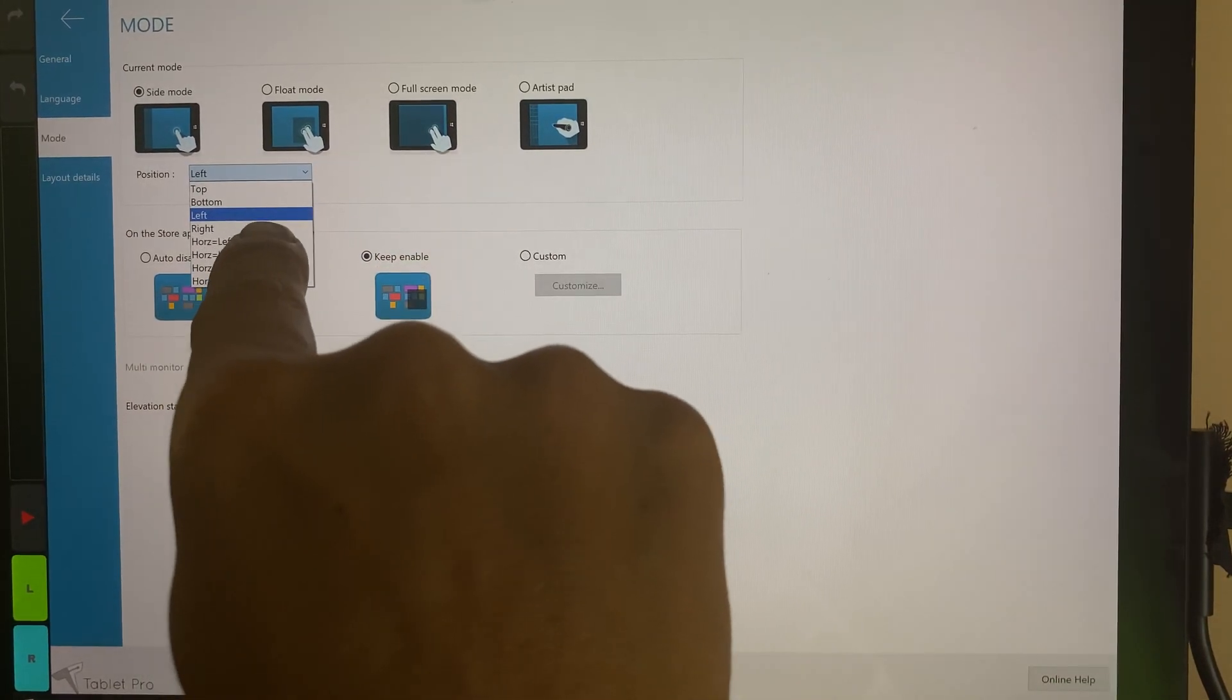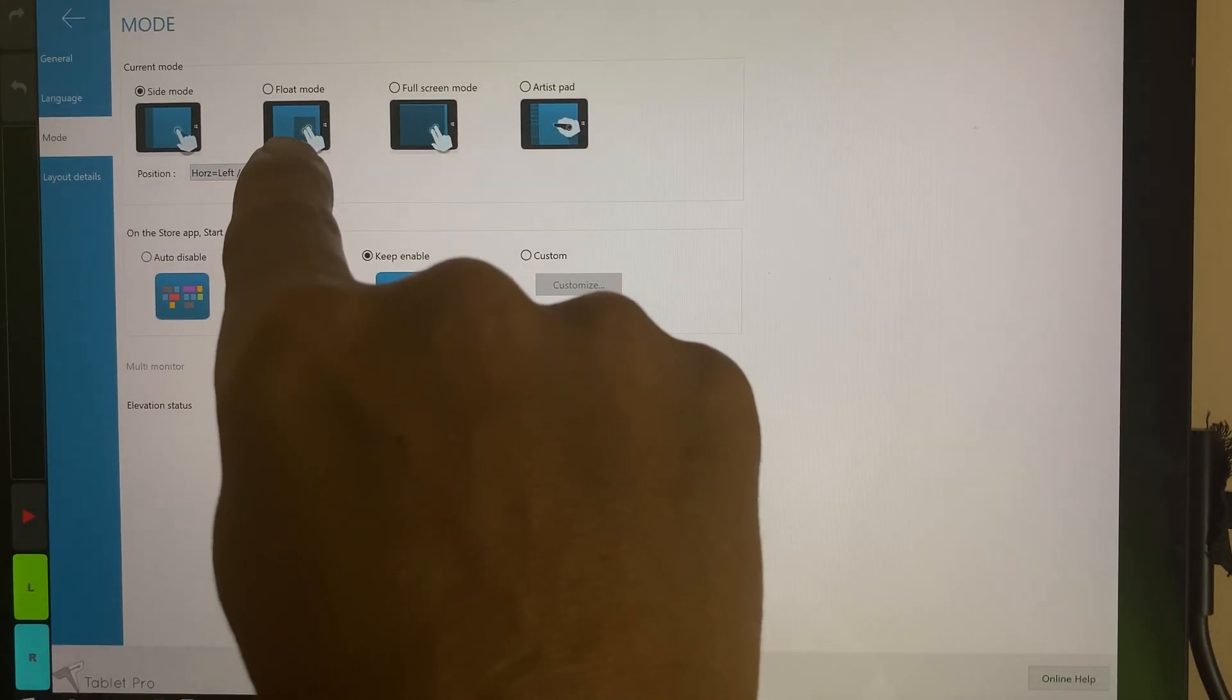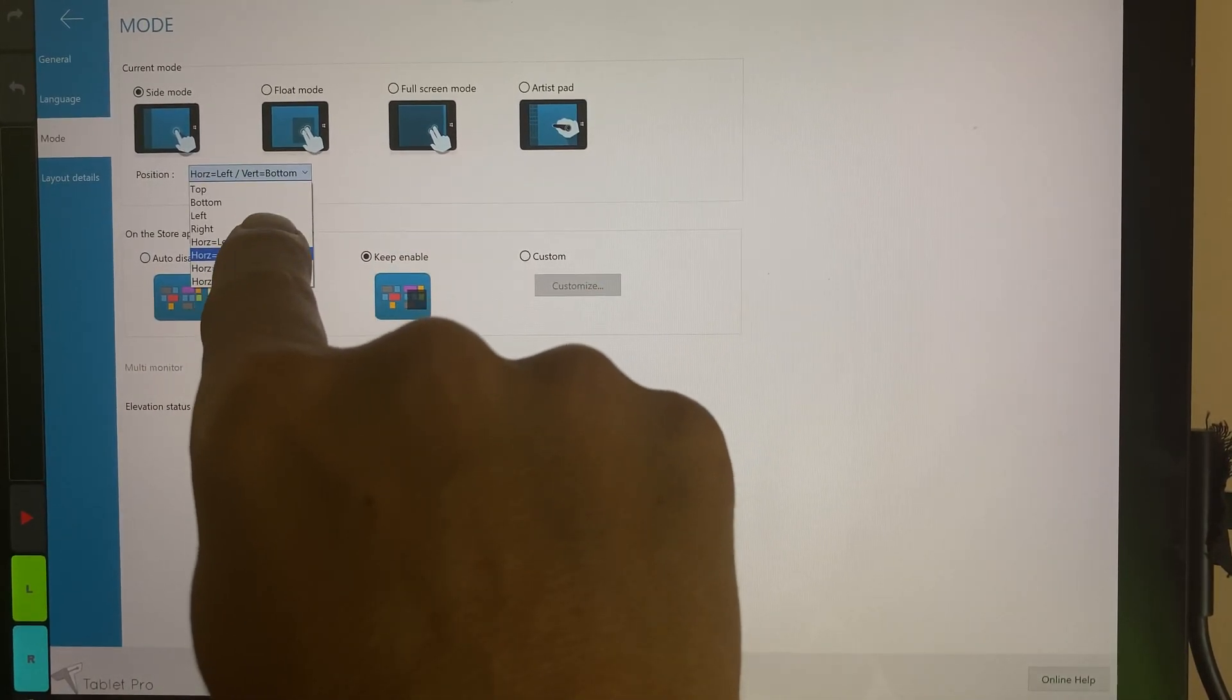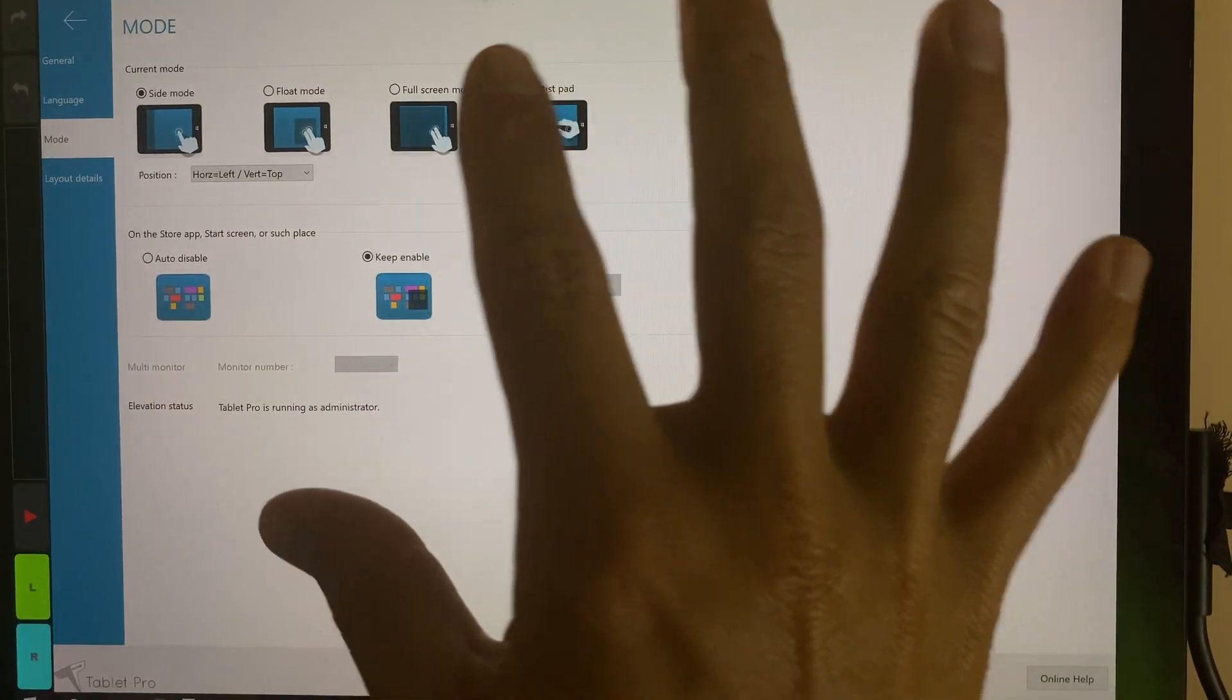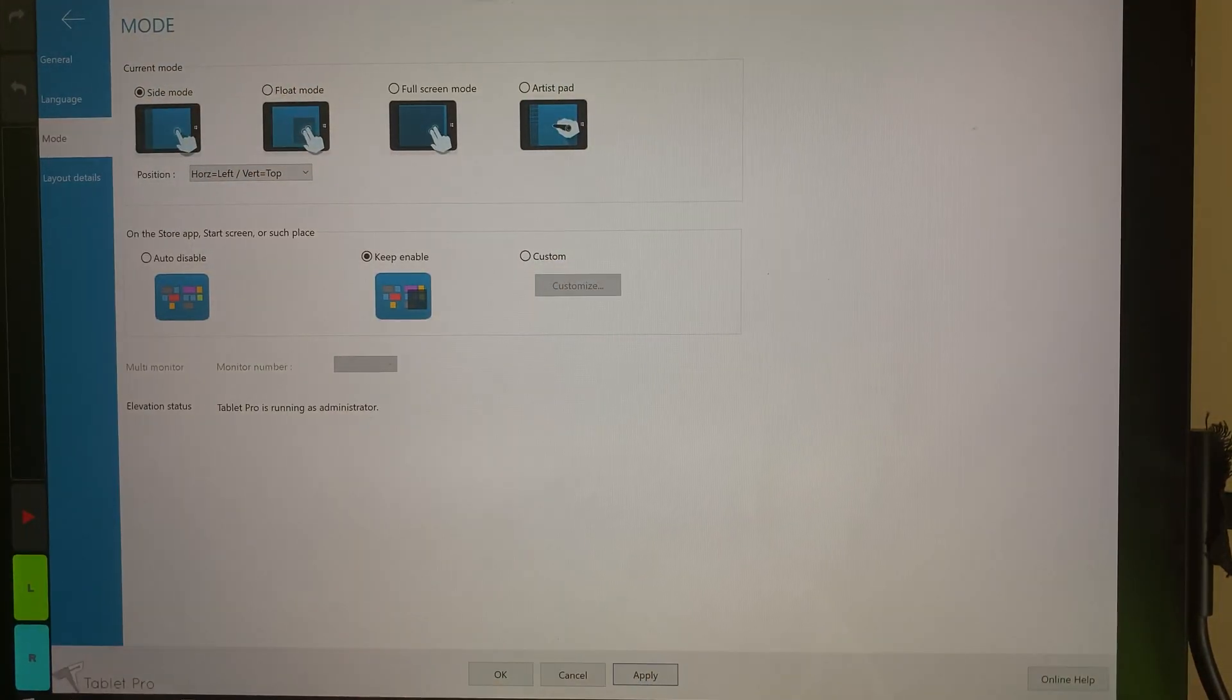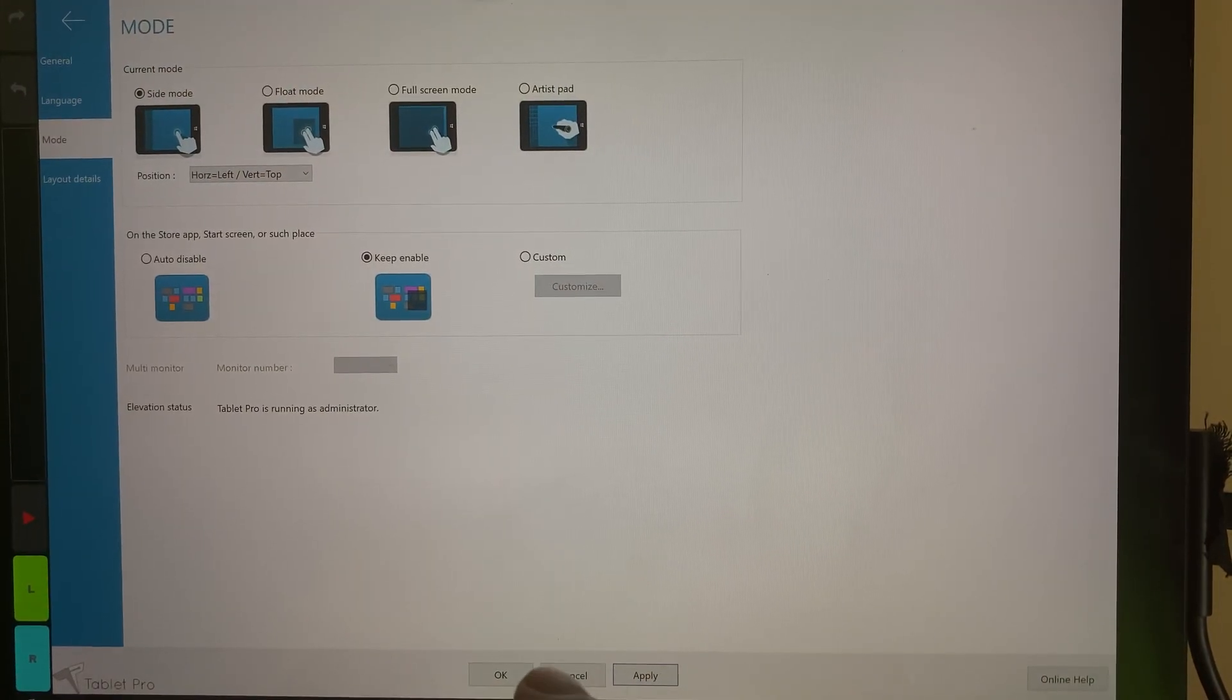...if you undo this and then you spin your tablet, so it's vertical, portrait mode, then this will go on the top or on the bottom, however you want it set up. So kind of a cool feature that we added recently.